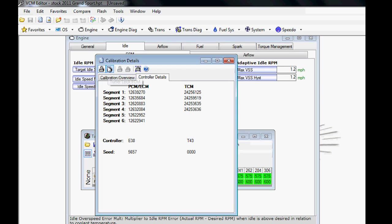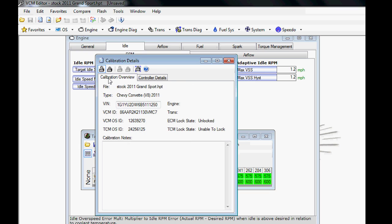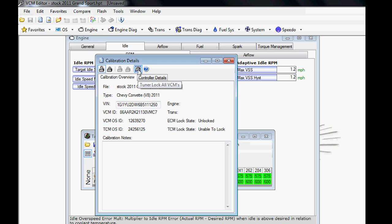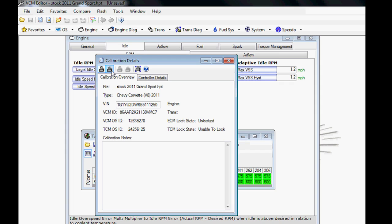This is just telling us this is an E38 controller and a T43 transmission controller—nothing you'll normally use during your tune process. However, you will find a couple features here: Unlock ECM, Tuner Lock to ECM, and then Auto Tuner Lock. Some people find that they like to lock their tunes. Some tuners like to do it. There are pluses and minuses to both.